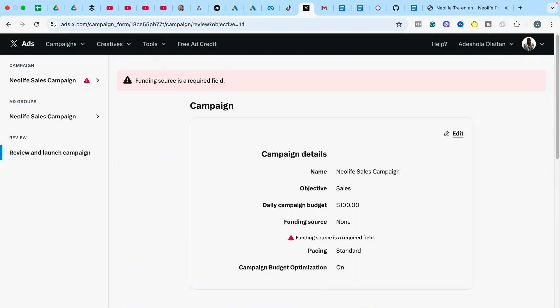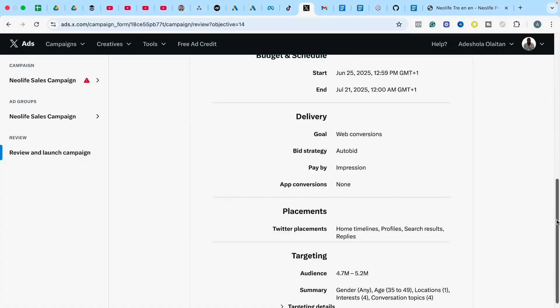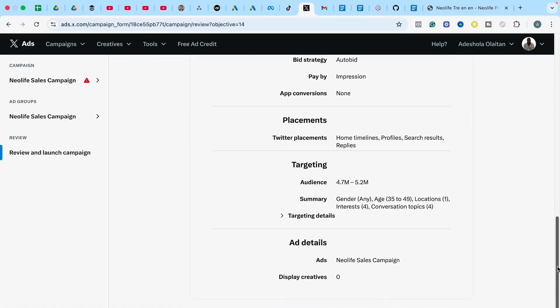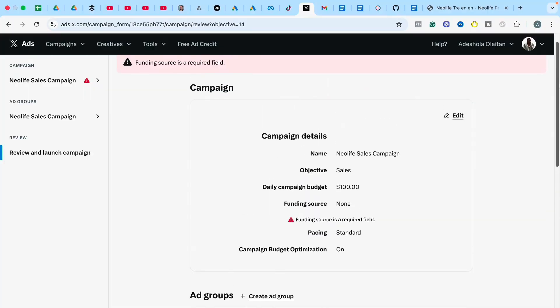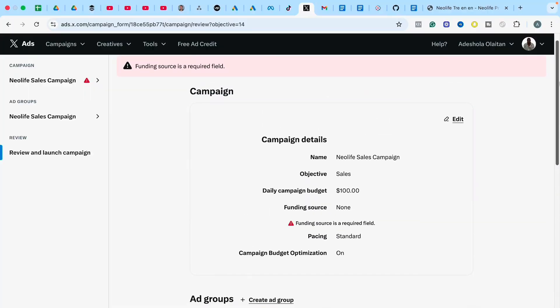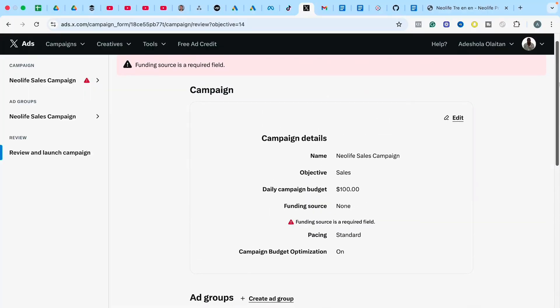The only remaining step is to add a funding source. Once you add your funding source, click Next and publish your ad — your ad is now live. That is how you can build a successful Twitter ad as a beginner. I hope this complete Twitter Ads tutorial has given you the confidence and knowledge to get started or level up your existing campaigns. Make sure you subscribe to this YouTube channel for more Twitter Ads tips — thanks for watching, see you in the next video.